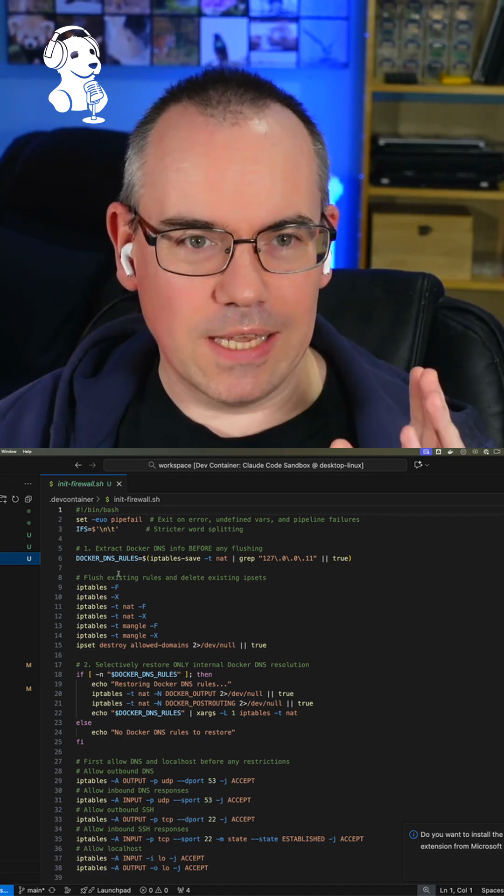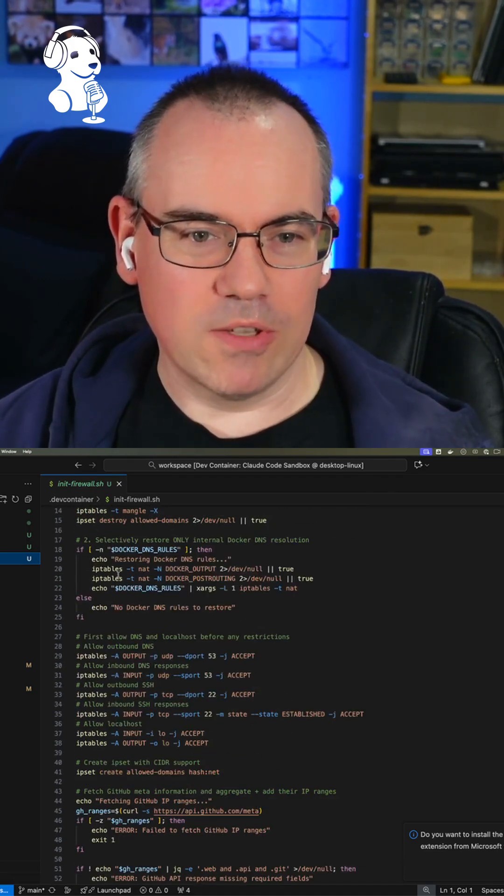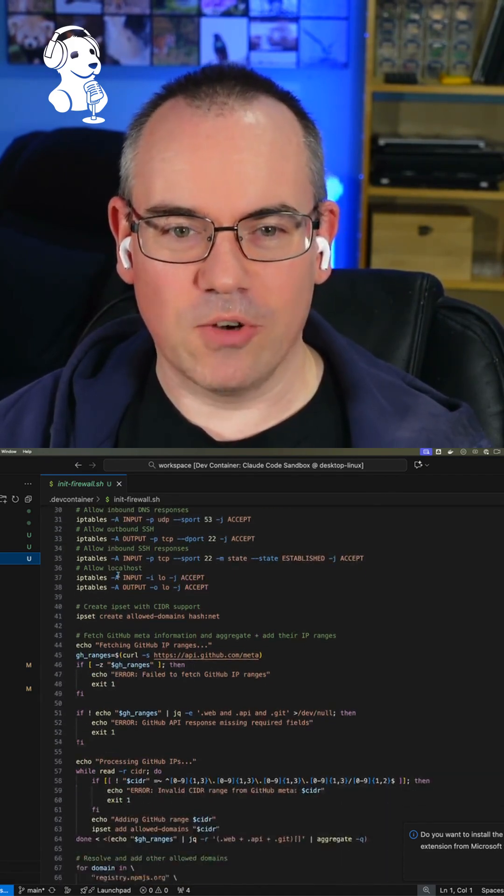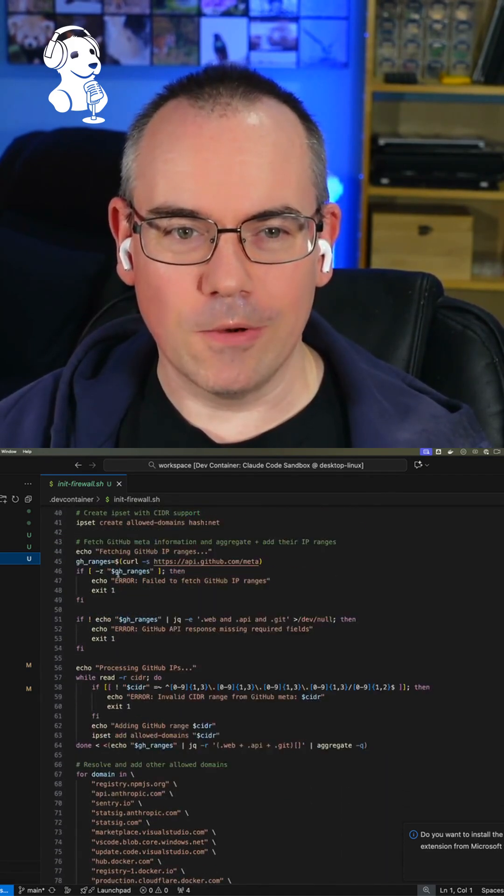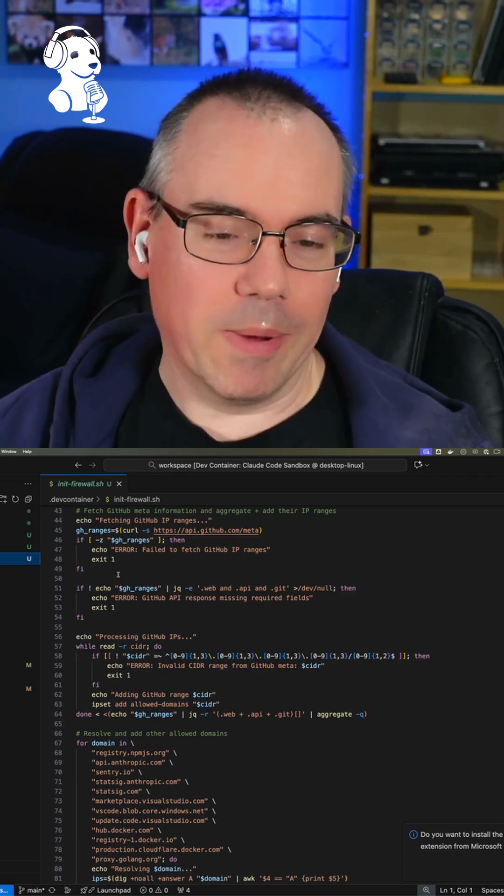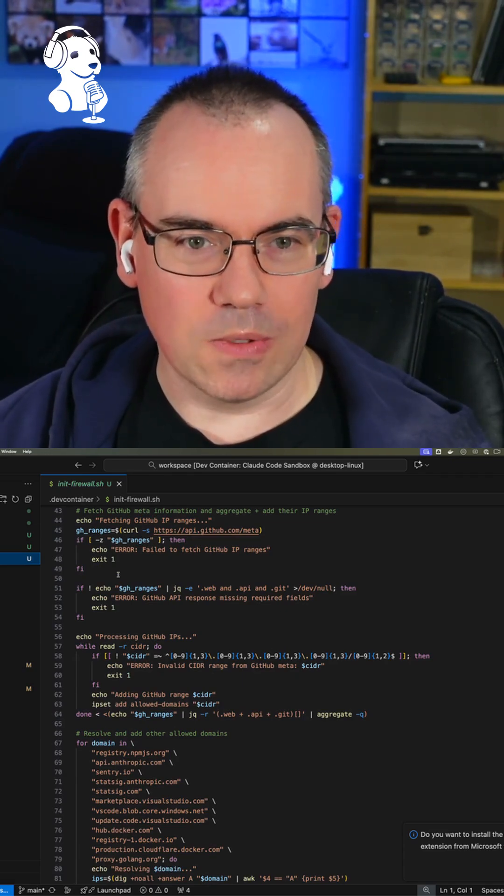So they've actually put this in, so it runs a script and it launches the container and it's trying to lock down all the network connections. So this is actually not a bad idea because it tries to lock down what you can do.